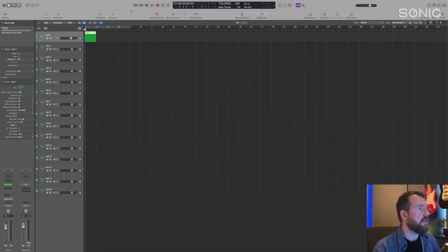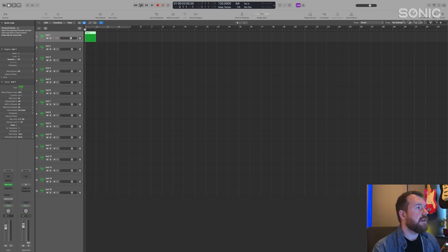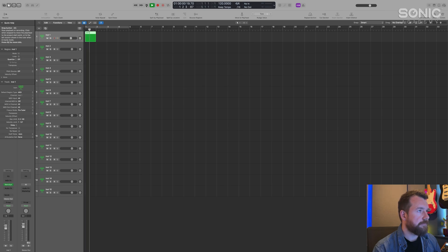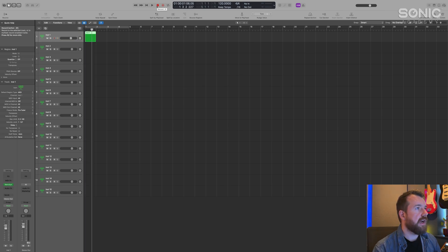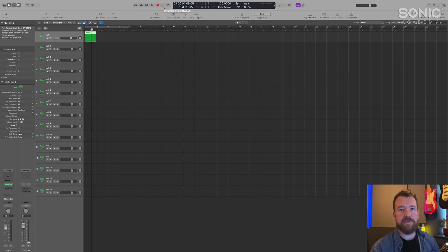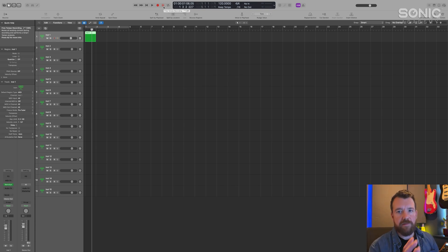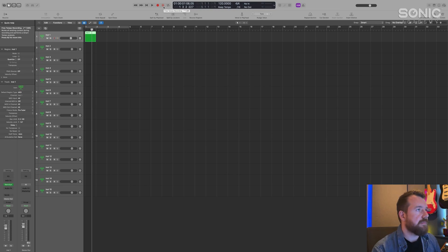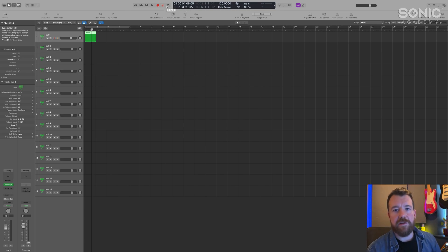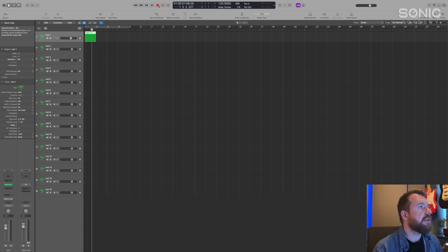Moving on, you've got the transport controls: fast forward, rewind, back to the beginning, stop, play, record, and free tempo recording — which is more of a live thing where you play live and Logic will figure out a tempo map for it. If you're not recording live instruments you probably won't use that too much.